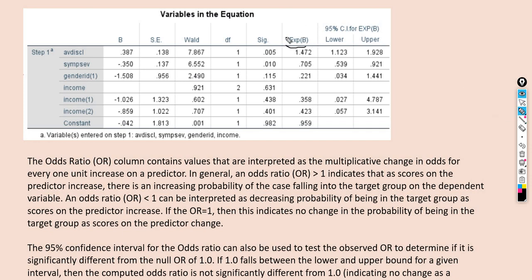The Exp(B) column contains the odds ratios for the model. The odds ratio is interpreted as the multiplicative change in odds for every one unit increase on a predictor. An odds ratio greater than one indicates increasing probability of falling into the target group as predictor scores increase. An odds ratio less than one indicates decreasing probability of being in the target group. An odds ratio equal to one indicates no change in probability. Keep in mind that the metric being used is odds, not probabilities.